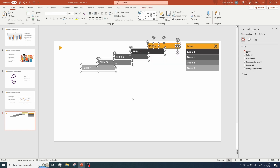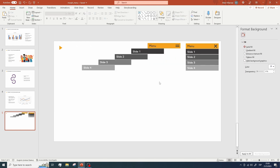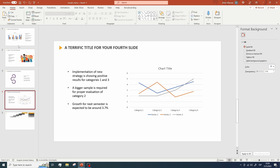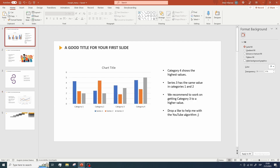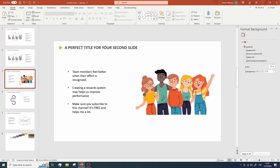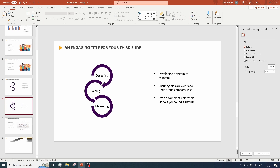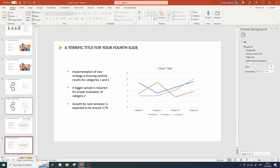Now we have two versions of our menu — one showing the menu when it is open, and another when it is closed. The next step is to duplicate every slide in your presentation. You need two versions of every slide: one version to show your audience and the other to use for the menu animation.